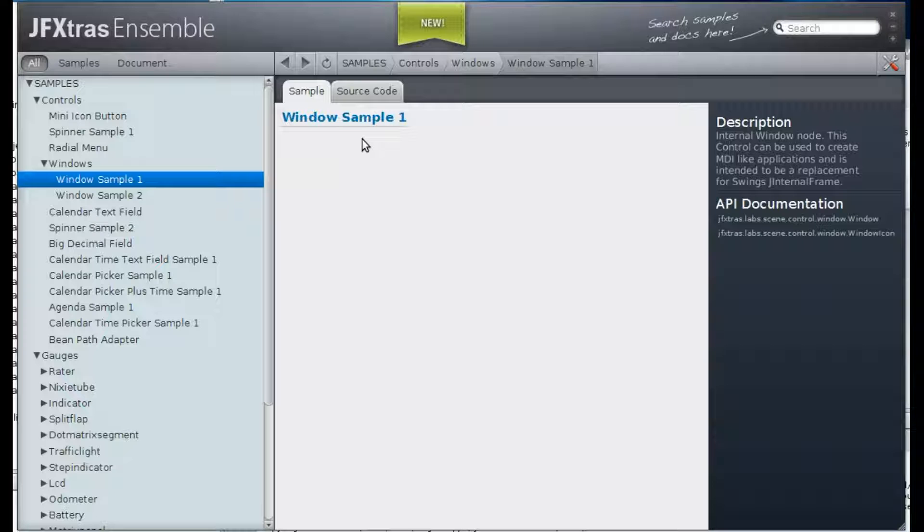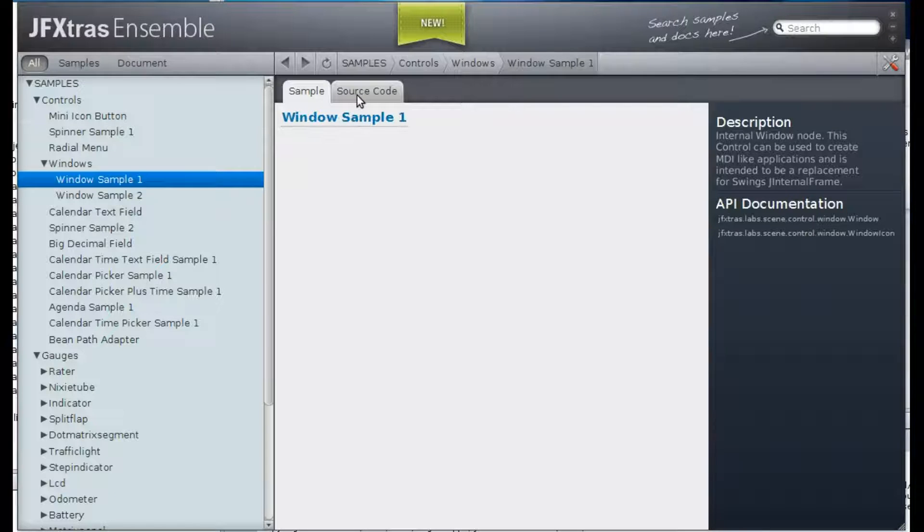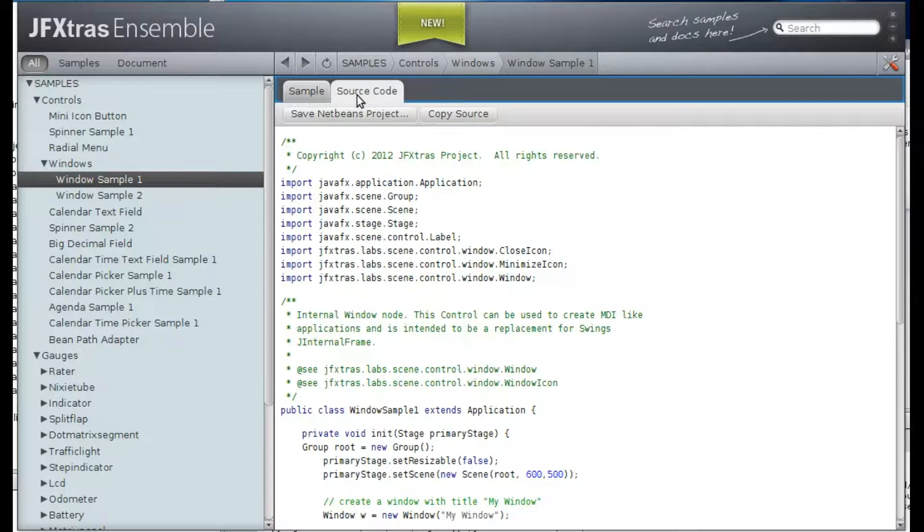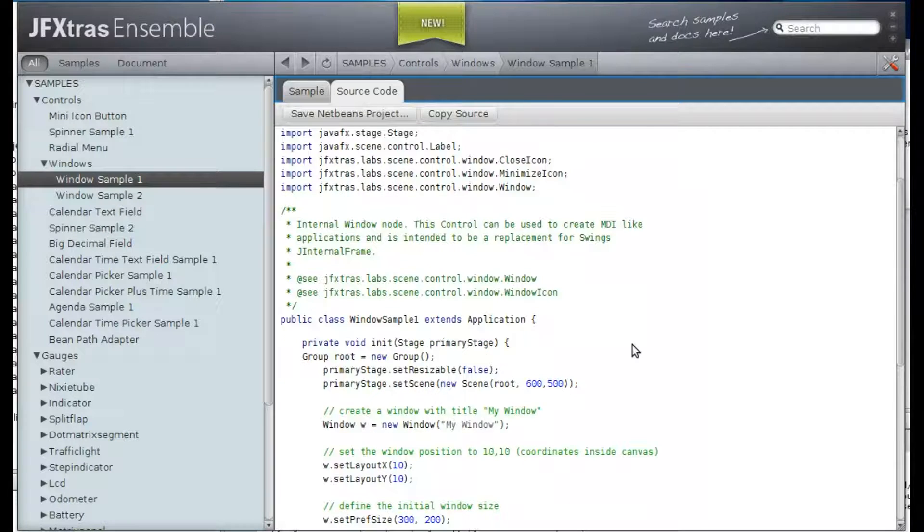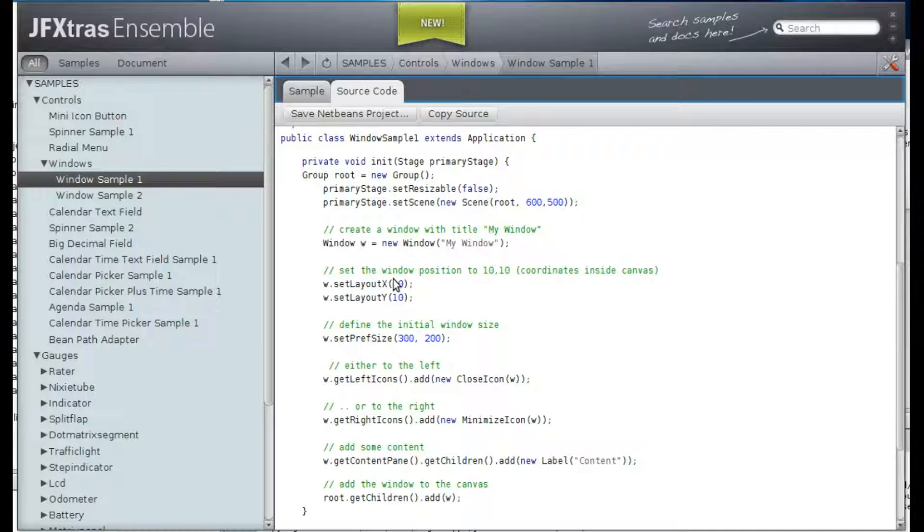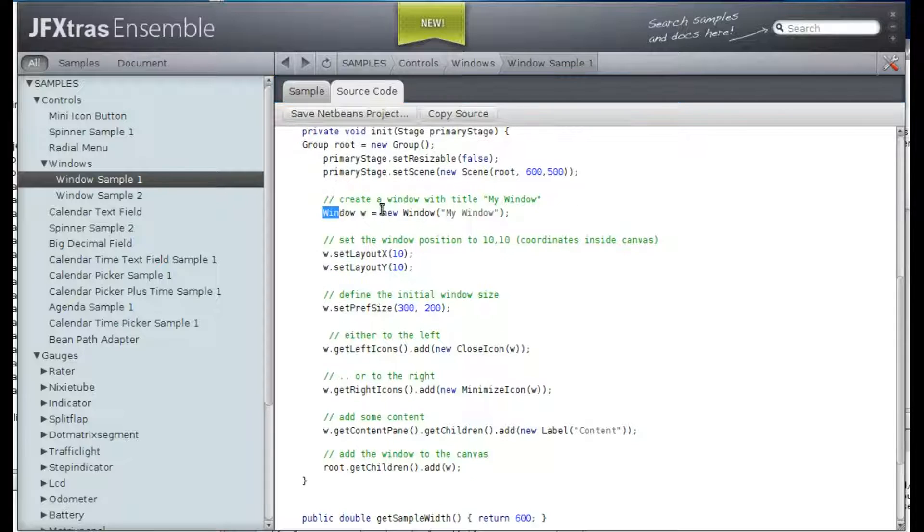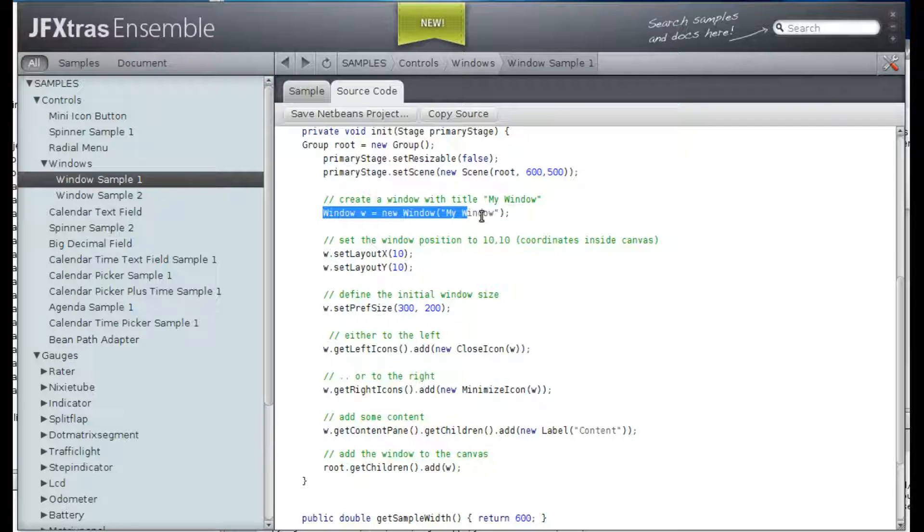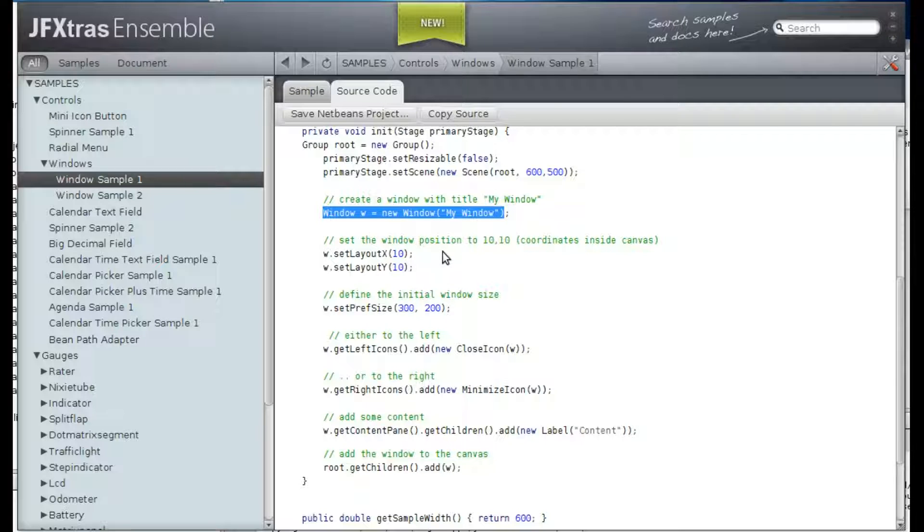Okay, now let's look at the source code. This one is very simple. You basically create a new window node and give it a title in the constructor.